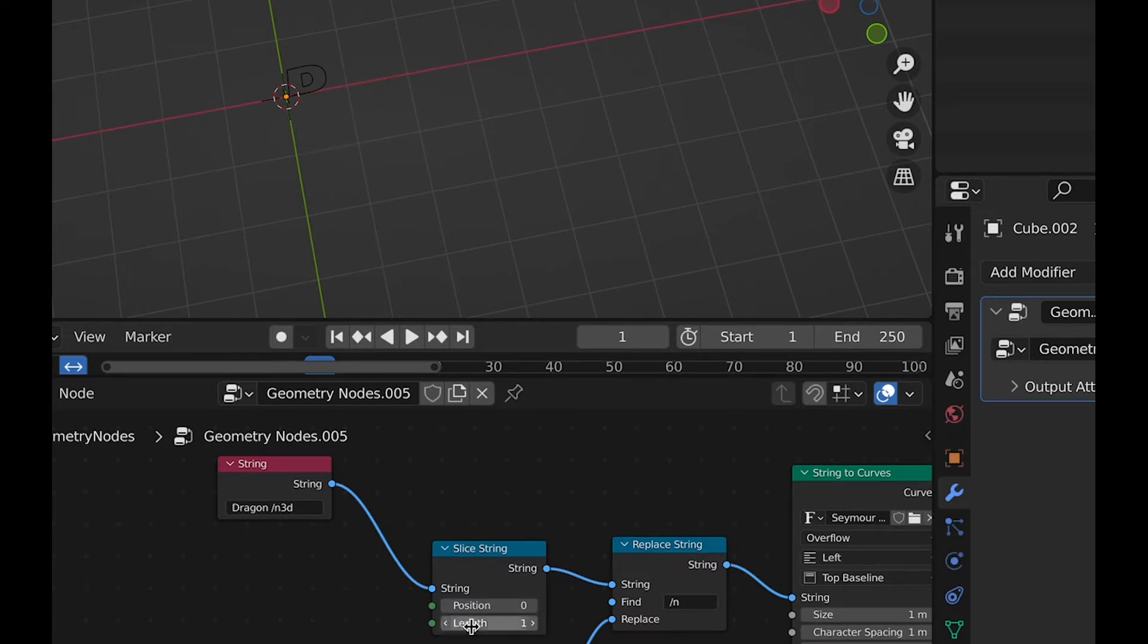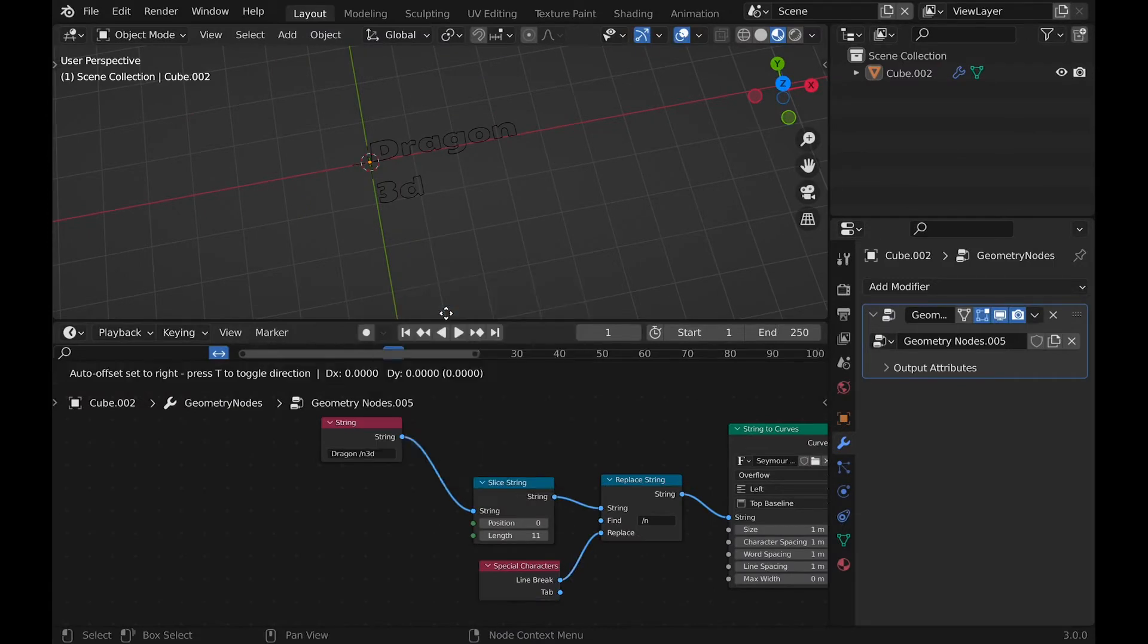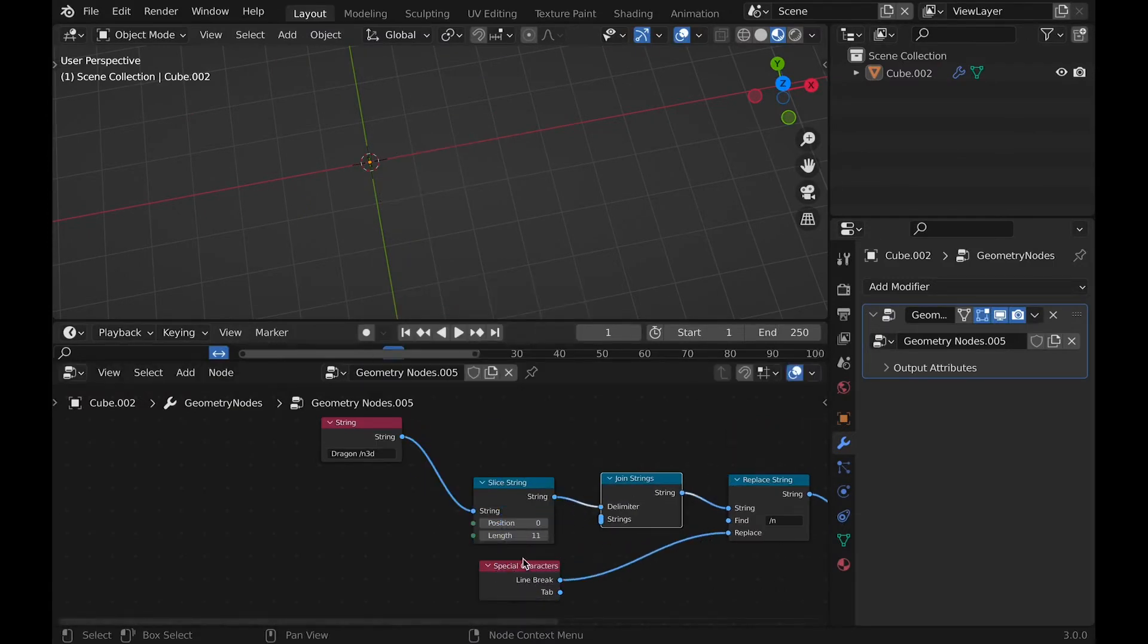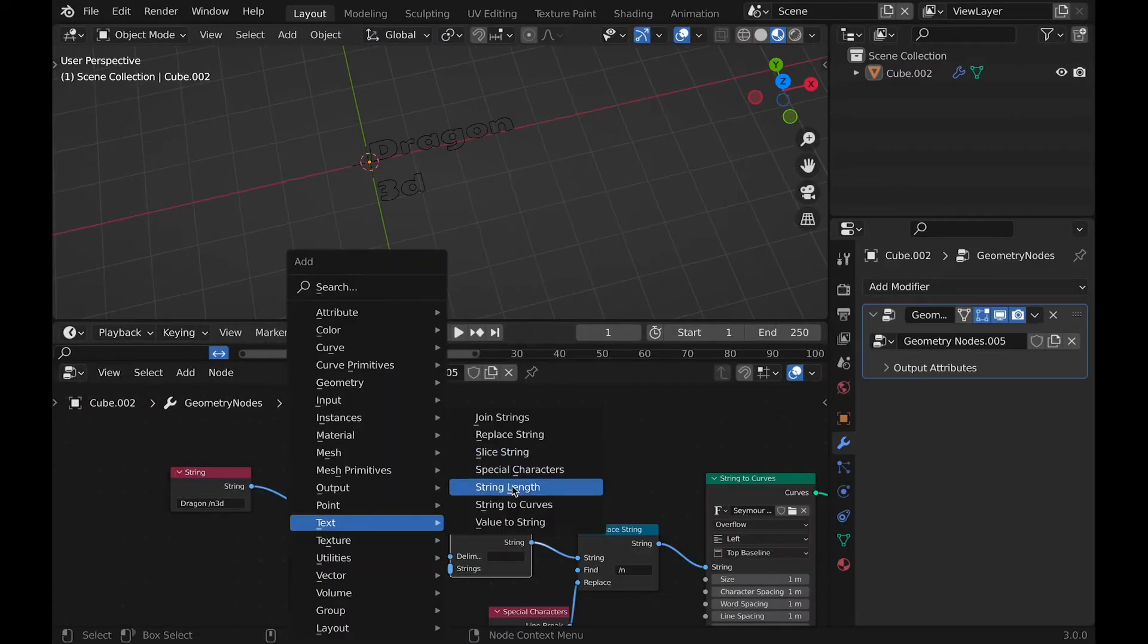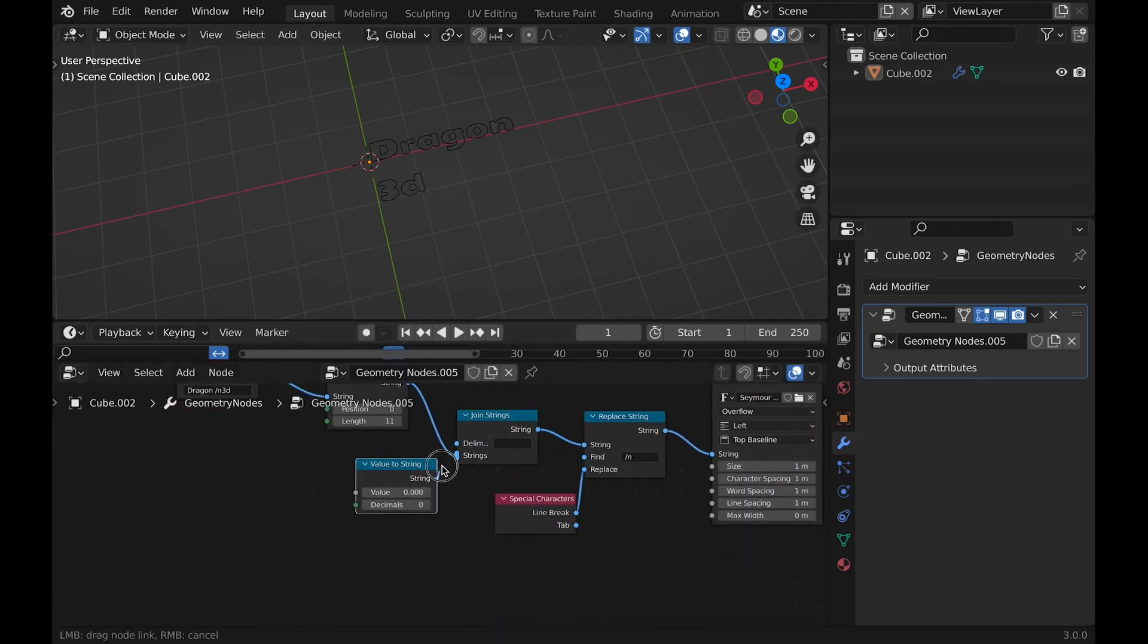Now right after this node, let's plug in join strings, which will do exactly as it sounds. It joins strings. So we are going to put the value to the string. Immediately you can see the value is shown in front of 3D, which isn't what we really want.